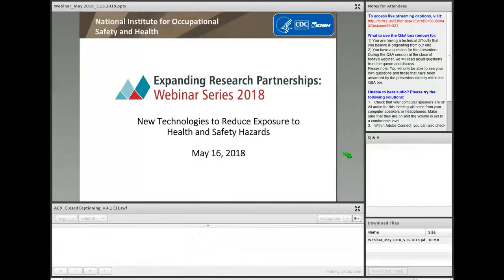Hello, and welcome to the second installment of the Expanding Research Partnerships Webinar Series. My name is Peter Grandello, and it is my pleasure to serve as the moderator for today's webinar.